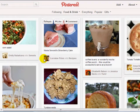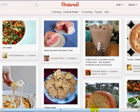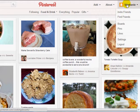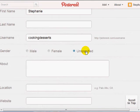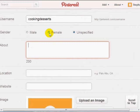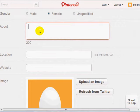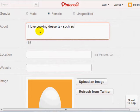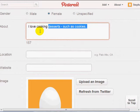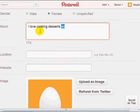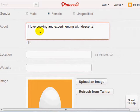Before we actually begin to add people, you'll want to edit your profile first. Click on your name at the top and you'll be brought to your profile page where you can add an about section. For example: 'I love cooking desserts — cooking and experimenting with desserts. If you love desserts...' — something along those lines.